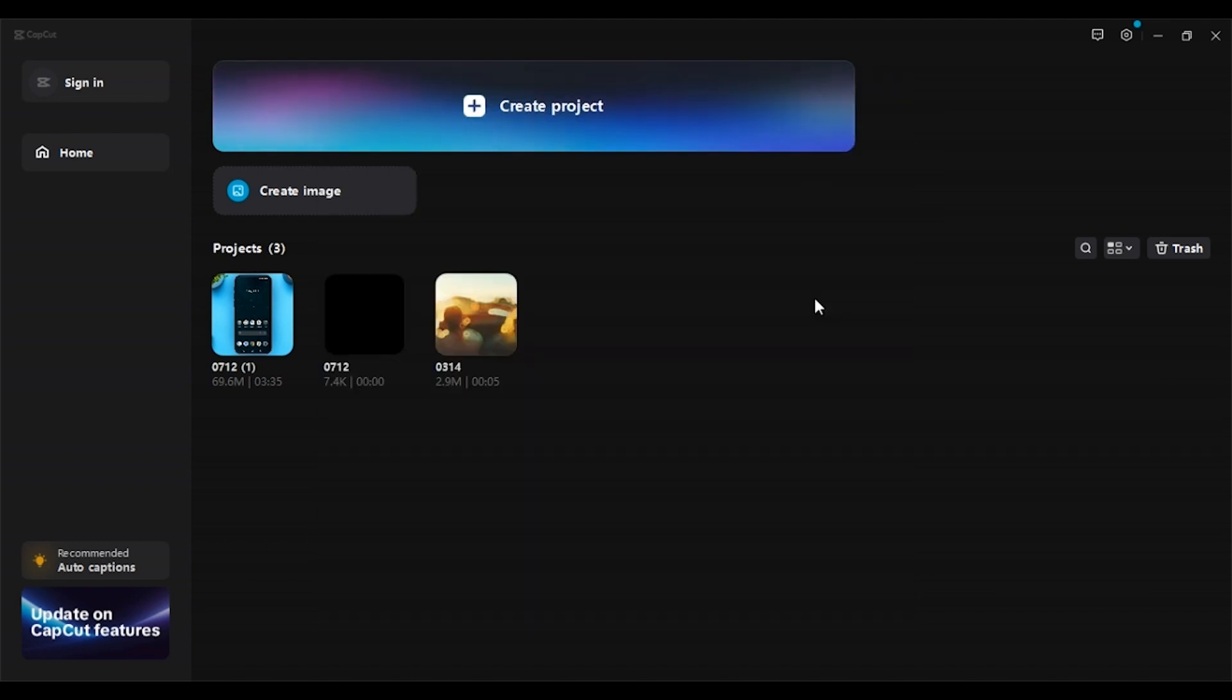So that is how you sign in on CapCut using QR code. I hope you found this video helpful. Thank you for watching. Make sure to like, share, and subscribe to our channel.